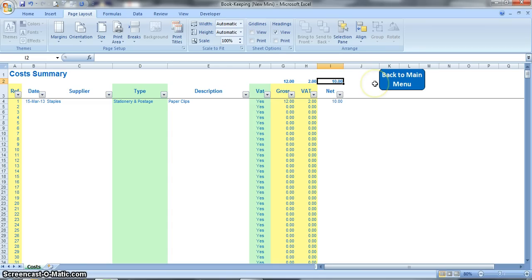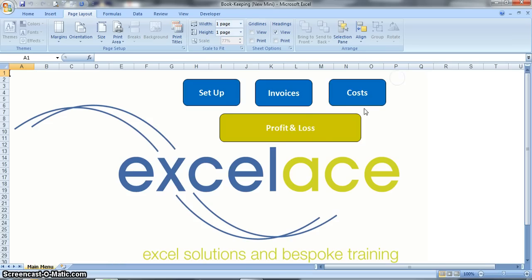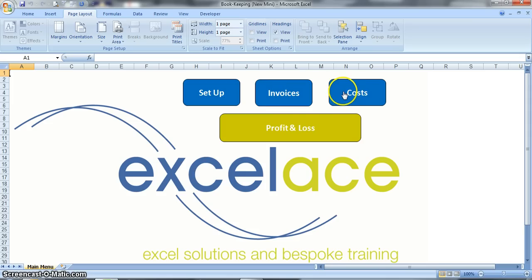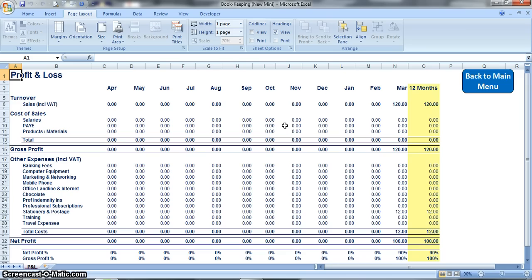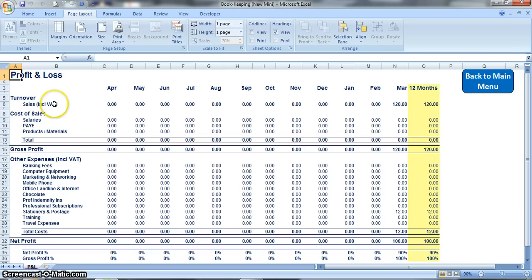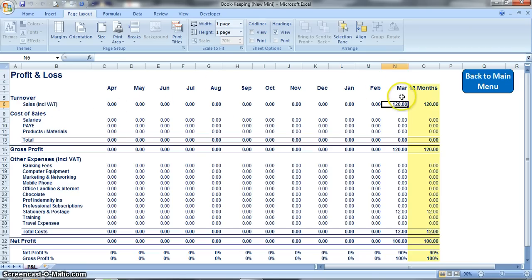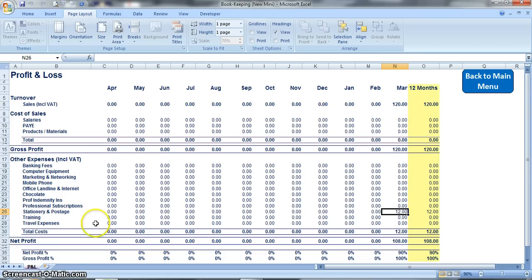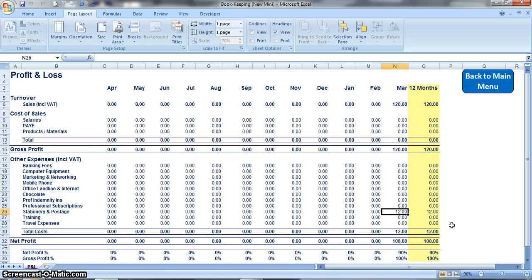Okay, so once you've entered all of your costs you go back to the main menu and then you can review your profit and loss, which will basically take everything from your invoices and everything from your costs that you've put in and summarize it for you. So click on the profit and loss. It shows you month by month exactly what your sales have been. So in this instance we've got 120 pounds in March total sales and here we've got 12 pounds worth of stationery and postage, which is exactly what we've just entered into the cost sheet.